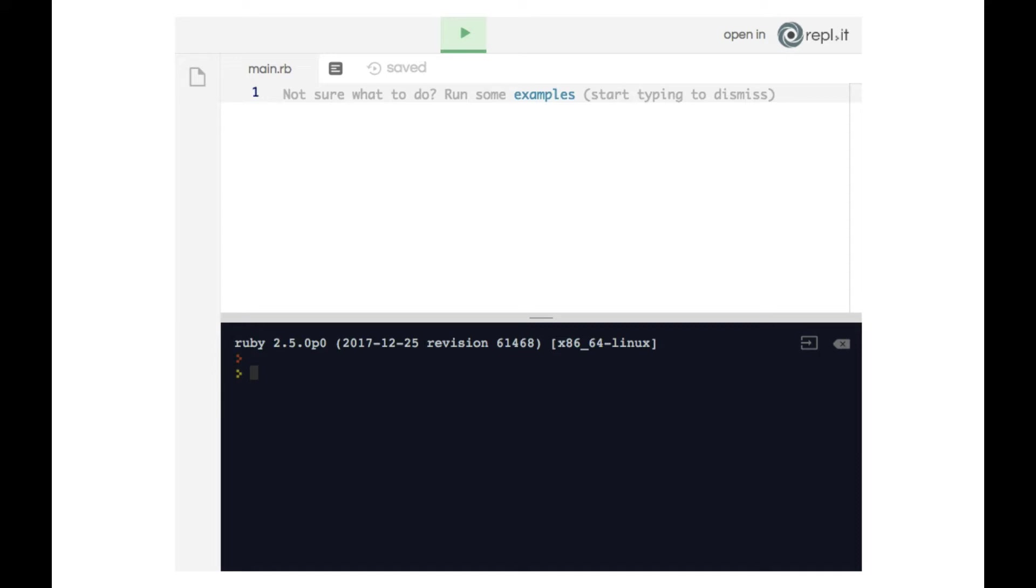Namely, we're going to make it that if the user types in one thing, the computer will respond one way. But if the user types in something else, the computer will respond a different way. Let's see this example.